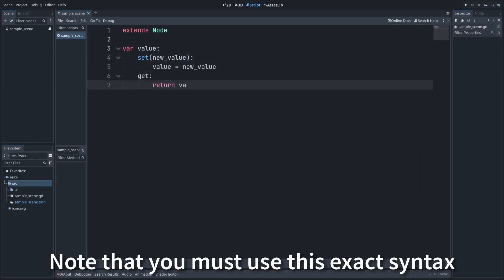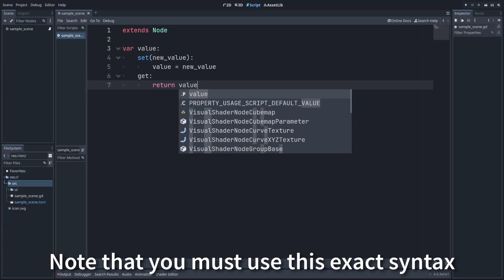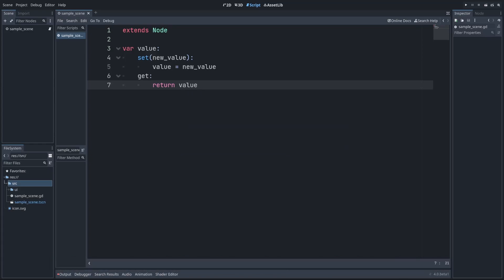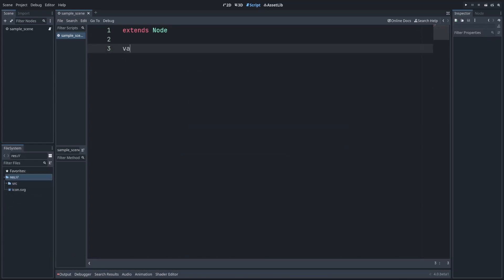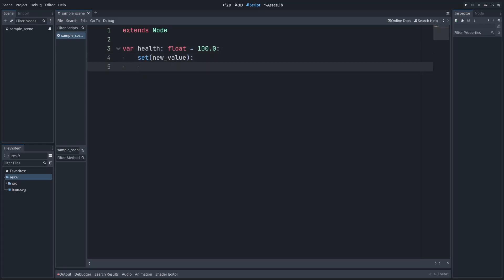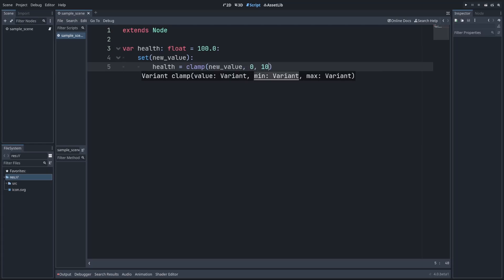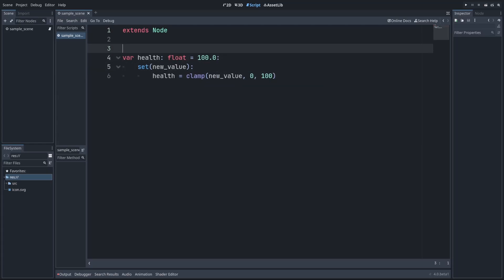So why care about running custom logic via setter and getter functions? Well, as an example, let's say we have a game where the player's health should always be a float between 0 and 100. Using a setter function, we can make sure the value is clamped to this range before being applied to the variable, therefore preventing any out-of-range errors.